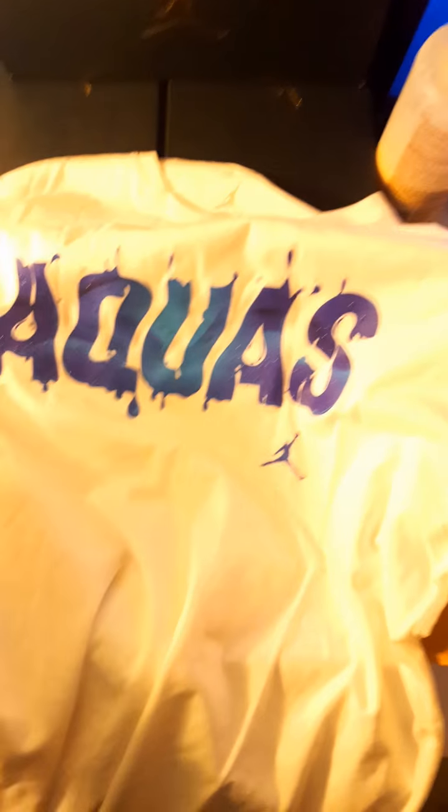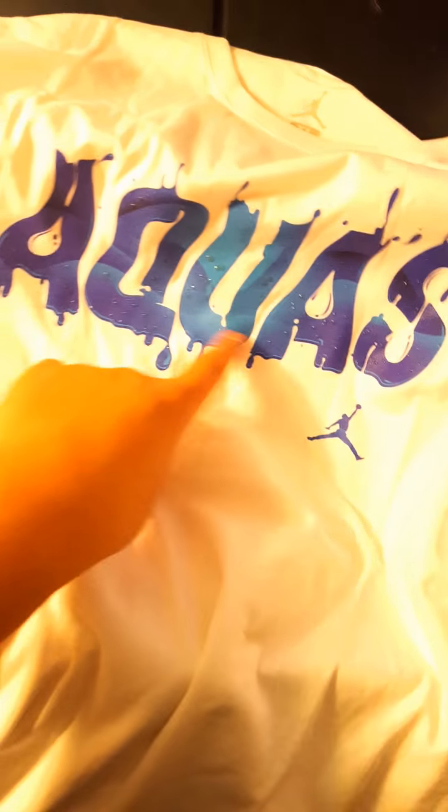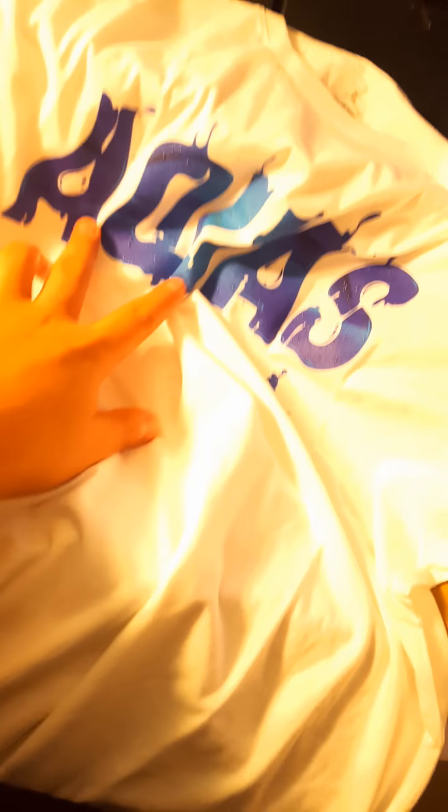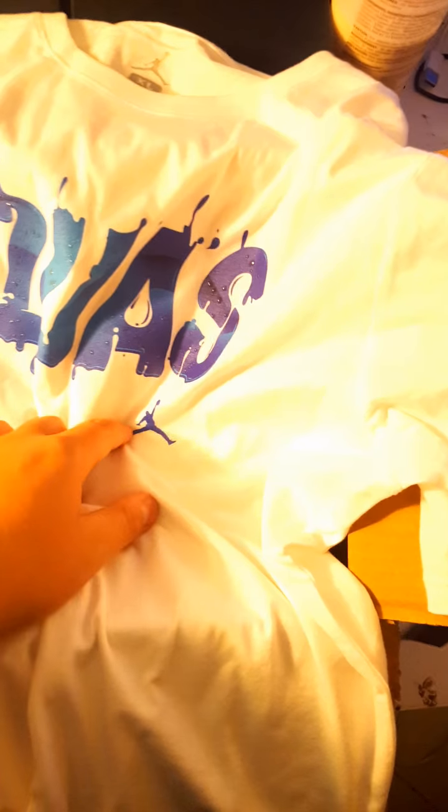So the first thing you can see is all white, OIT with aqua in it, with purple and blue. Purple Jumpman. $35. Pretty clean shirt.